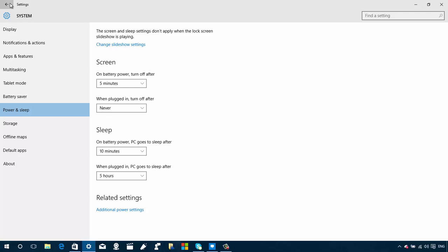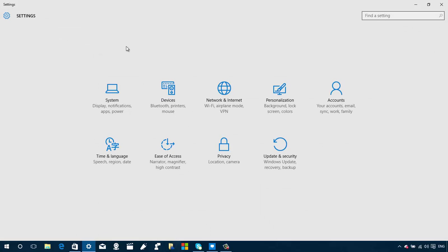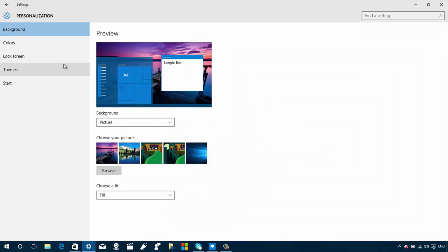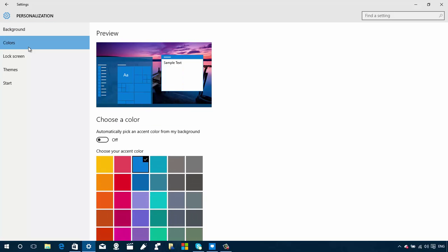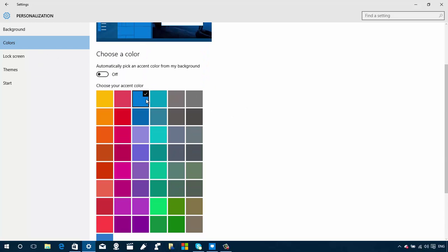There's also something that changed in Personalization settings. Under Colors, we now have a new picker — a new checkmark indicator — that makes it more clear which color you're currently using.